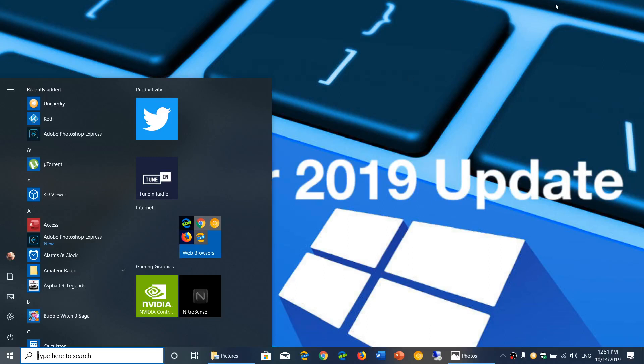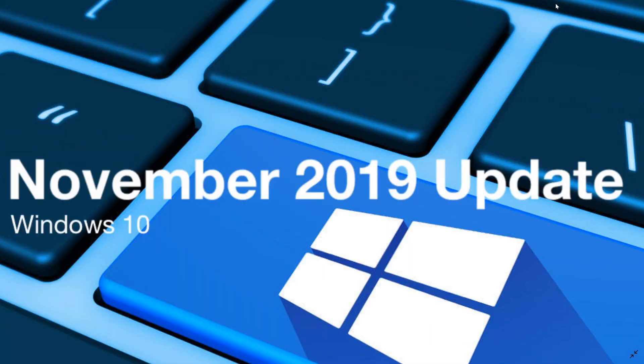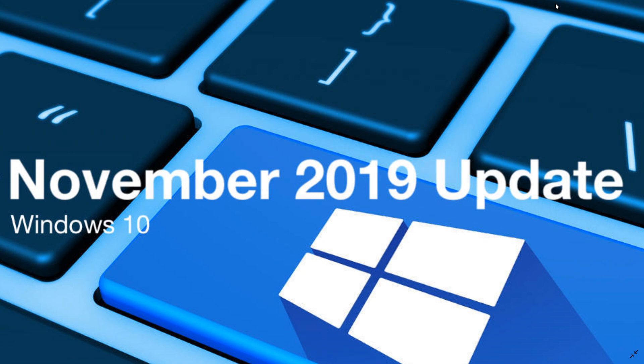Welcome to the Windows and Computer channel and yes we do talk once again about the November 2019 update. A lot of questions on the channel about this update and I will answer some of them that are the most popular in the past couple of days.